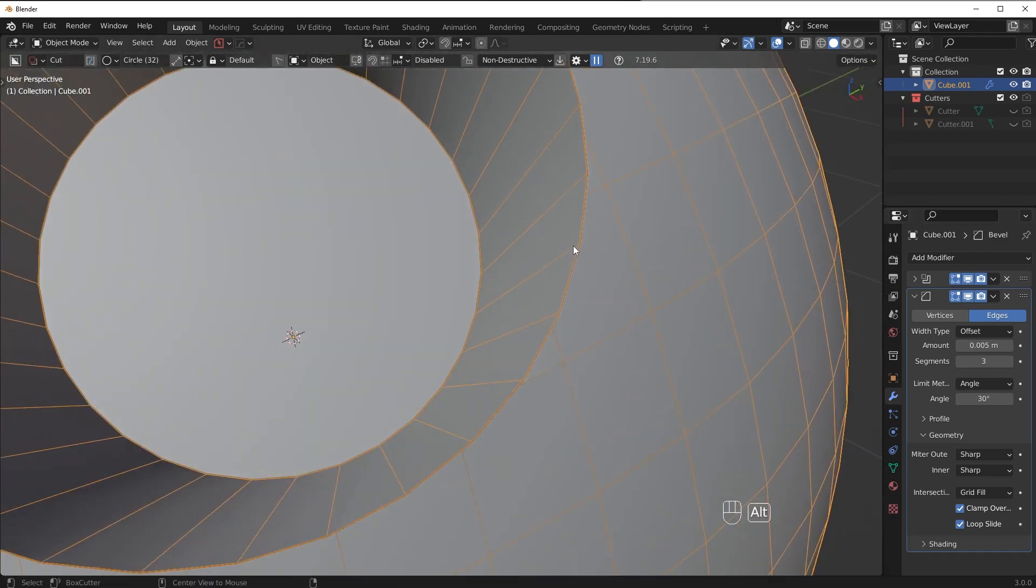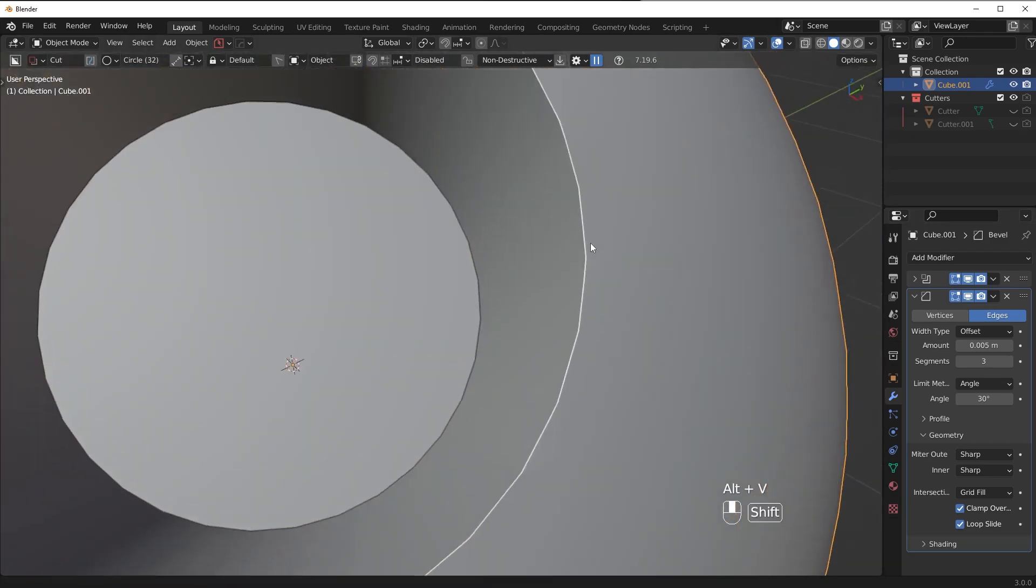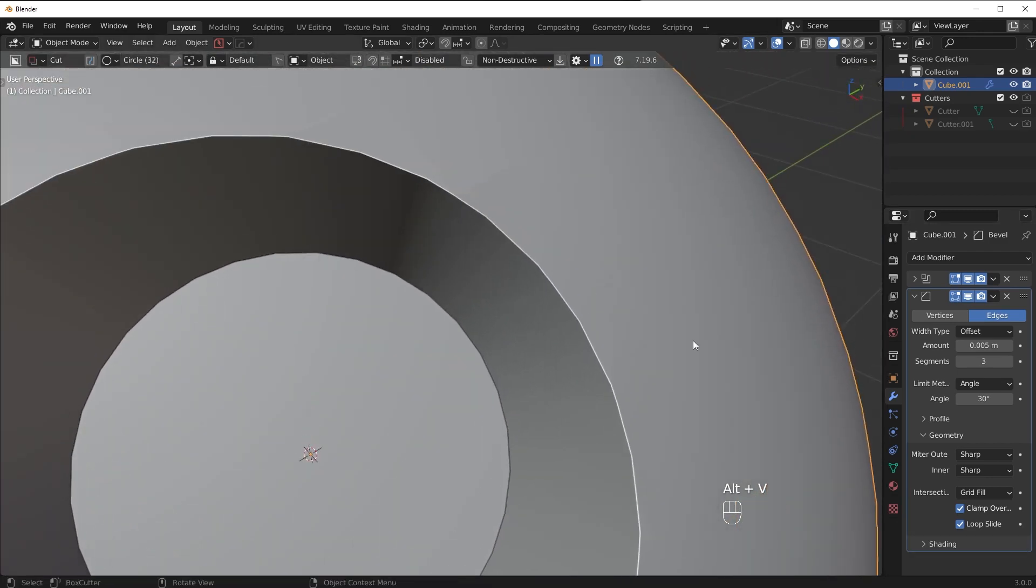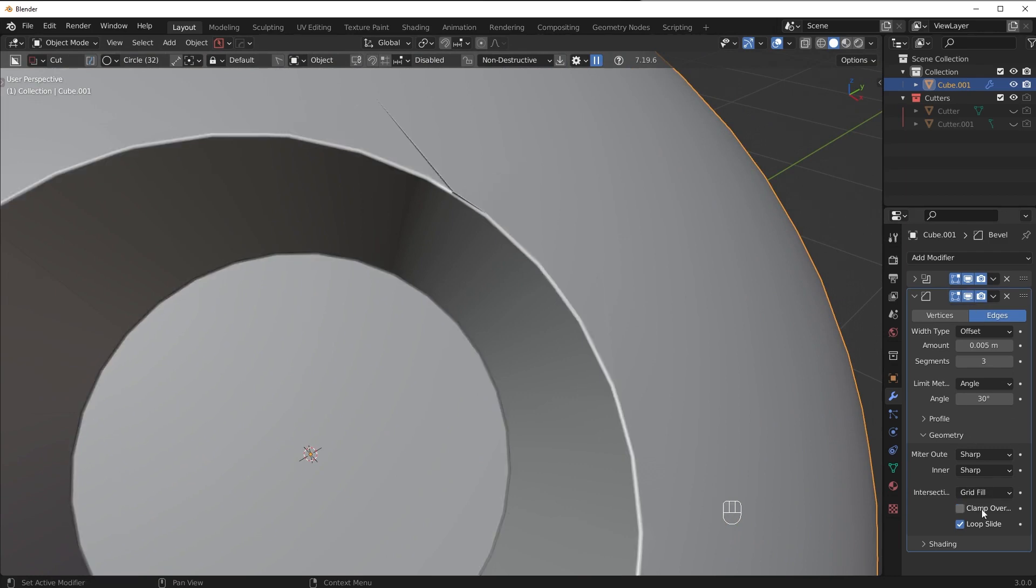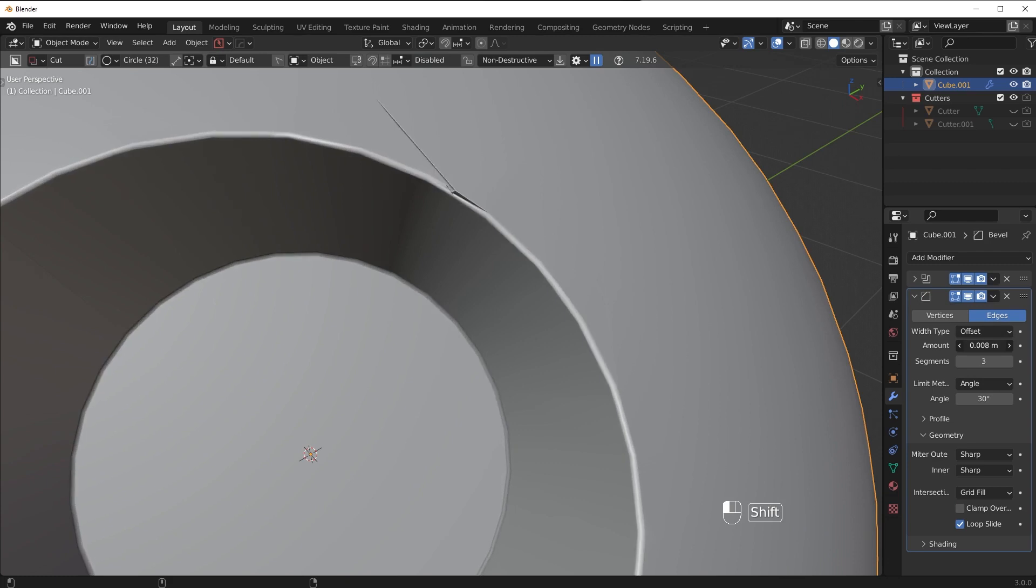Now the issue with this is in situations like this you don't really get a bevel at all. I mean this is barely a bevel. What we want is something like this where we have a much larger bevel that we can actually see.